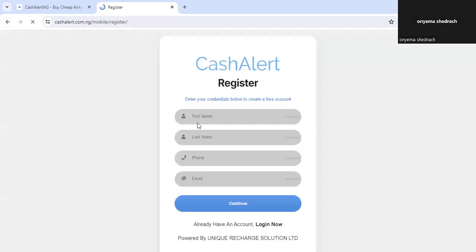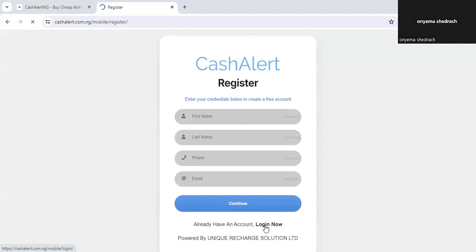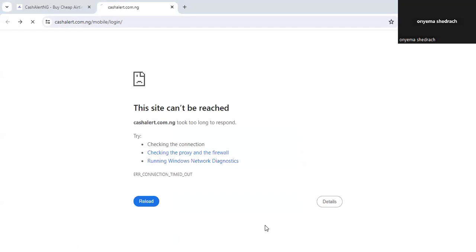If you do not use the correct email, you won't receive the code and you won't be able to complete registration. Once you fill the form and verify your account by clicking on the OTP sent to you, you'll be registered automatically. I already have an account. I've made several videos on this channel about Cash Alert — check the playlist or the description to learn how to register.